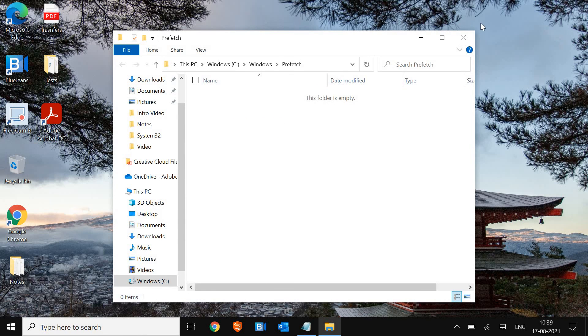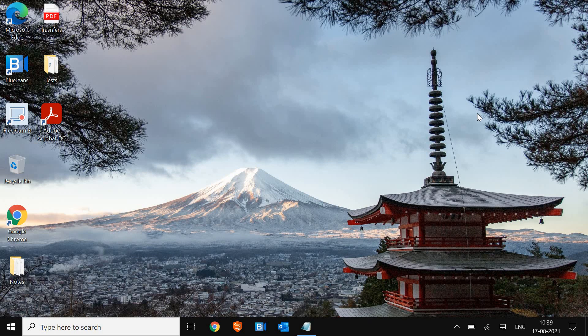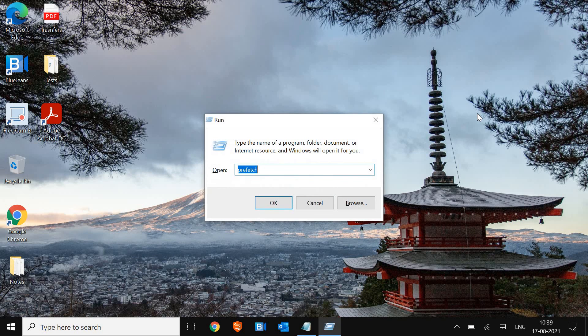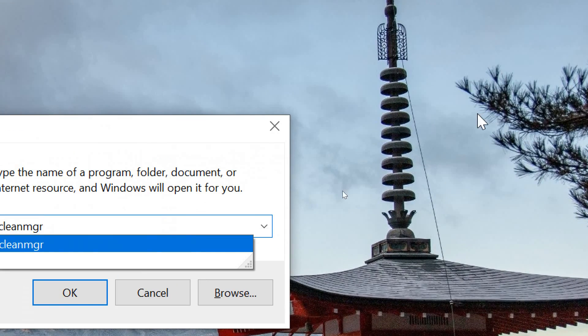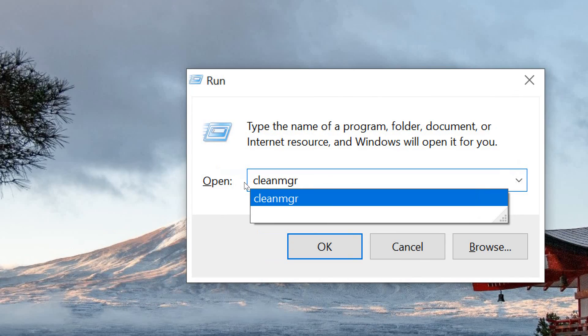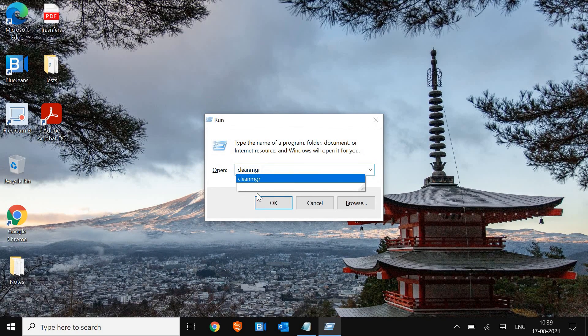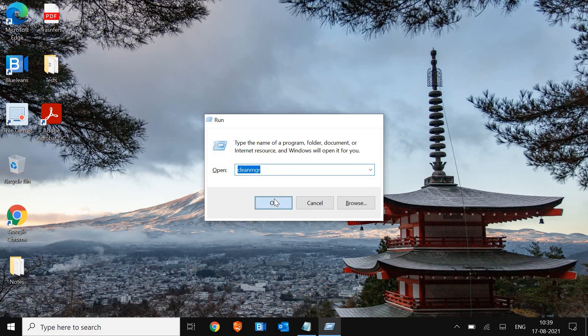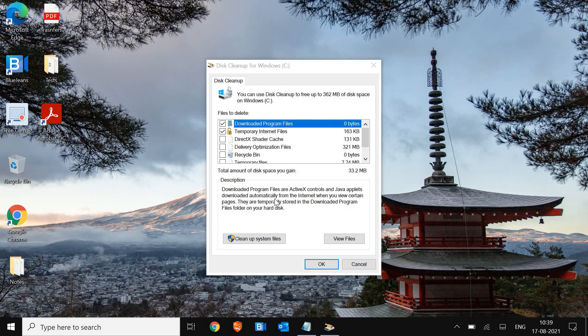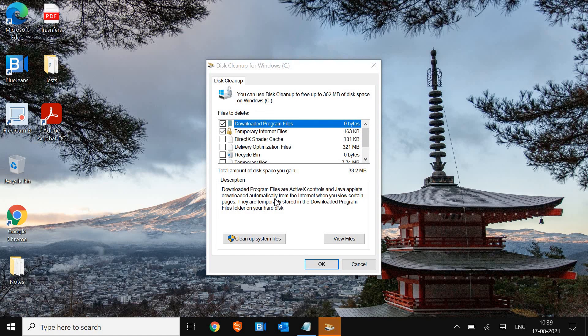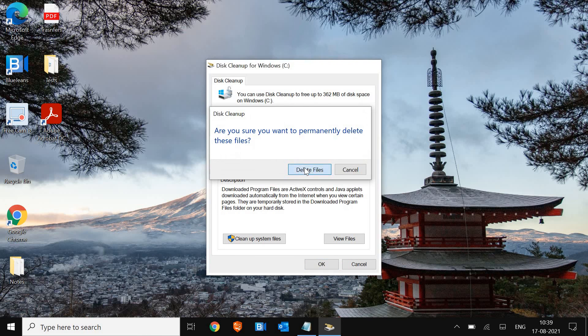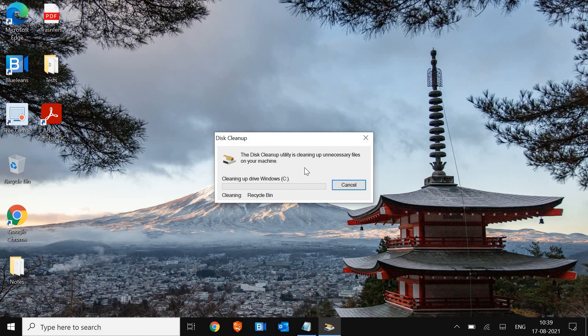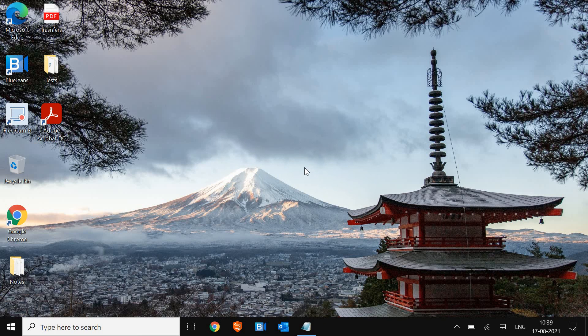So once this is done, we will do another thing to open the run command. And this time we will type CleanMGR. CleanMGR. And hit OK. So the moment I do it, this is my favorite thing which I do it on a random basis. Select all the check marks and click on OK. It will wipe out all the junks, registries, bad files created in the computer. It will be cleaned. Once this is done, we will move to the next step.